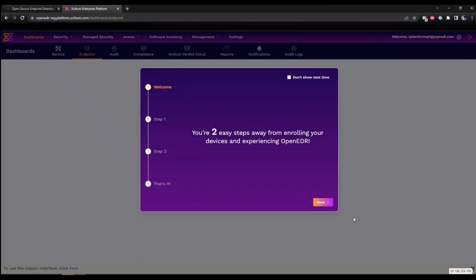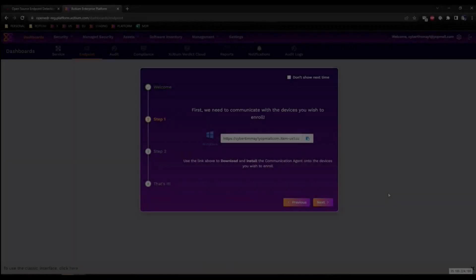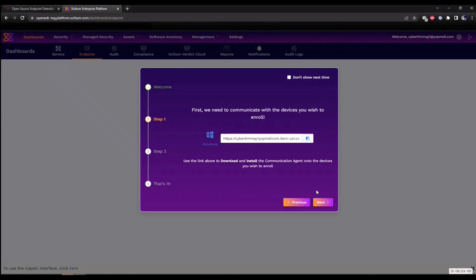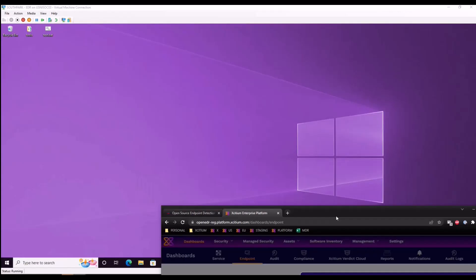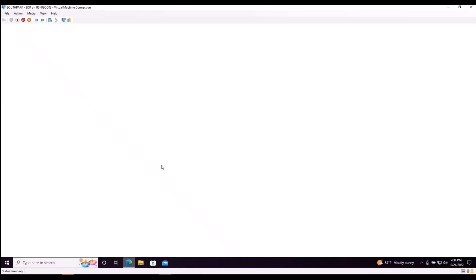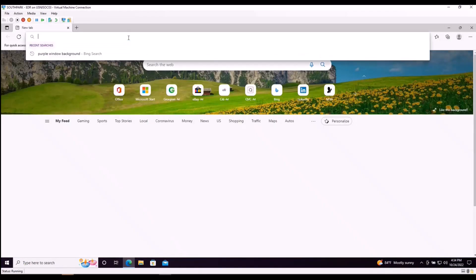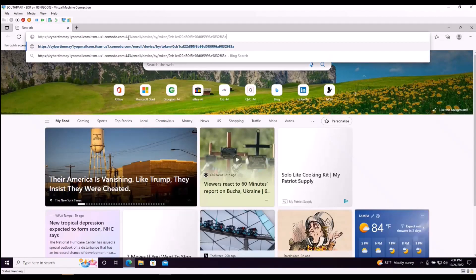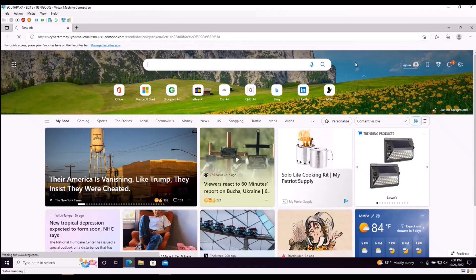Now that that's complete, we're only two steps away from experiencing our EDR solution. We're now going to receive a link or URL that we can leverage in order to download our communication client. There's a couple ways of deploying this. We can either use this URL or we can go into the devices section and download it as a package. For purposes of this demo, I'm going to use the URL. So we're going to copy this to clipboard. We're going to enter this into the endpoint we want to install our communication client on. Go up to the search bar, enter the URL.